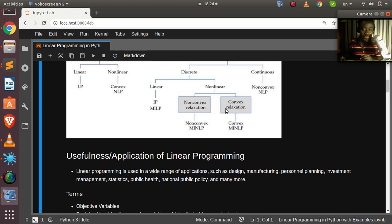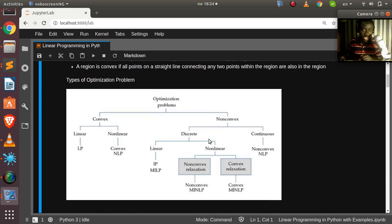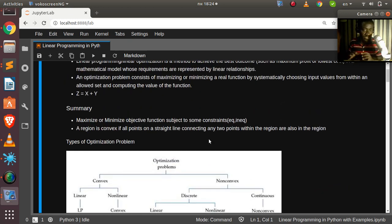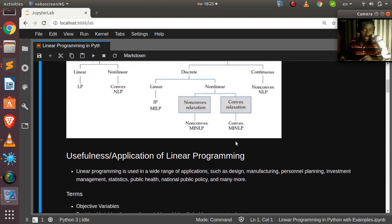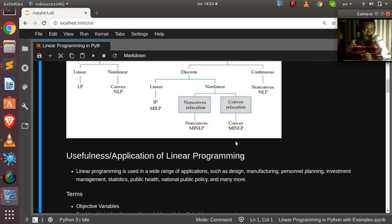Why should you learn linear programming? The benefit is that you're not just finding any solution, but finding the optimal solution given certain constraints. It can be used in several fields such as manufacturing, engineering, public health, IT, and many other fields.